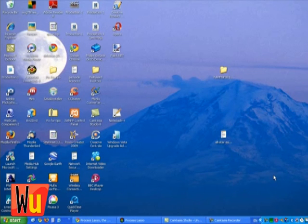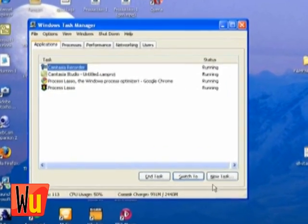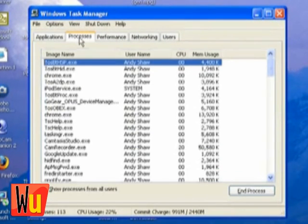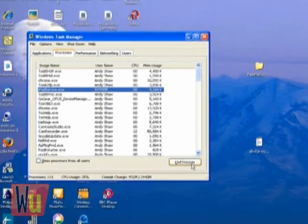You can shut down any unwanted processes directly in Windows by pressing Ctrl-Alt-Delete on your keyboard, then clicking the Processes tab. Select the process you want to stop and click the End Process button.